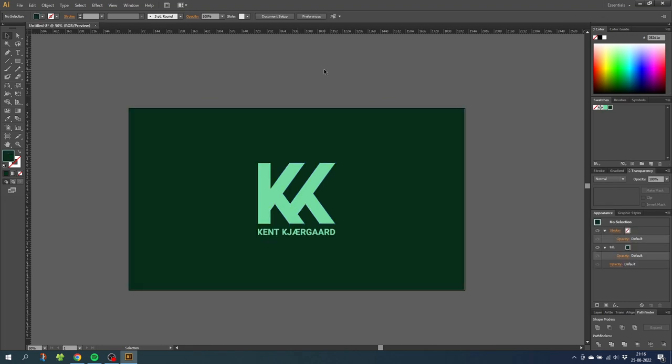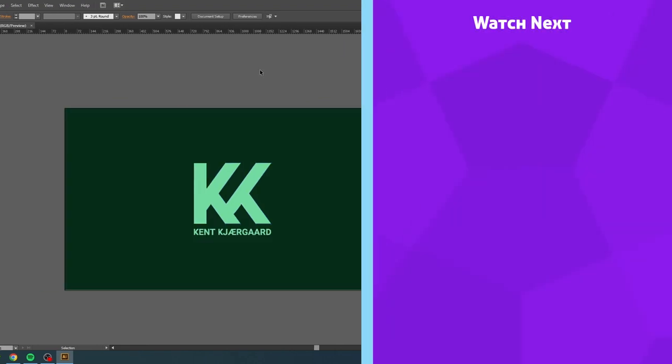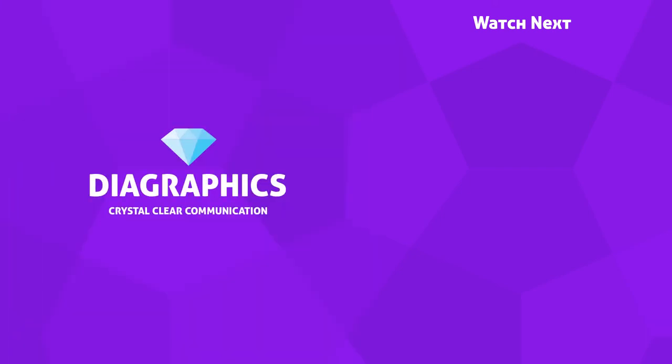If you want to watch more graphic design tutorials you can check out one of my videos on the end card right now. Thank you for watching and see you in the next video.